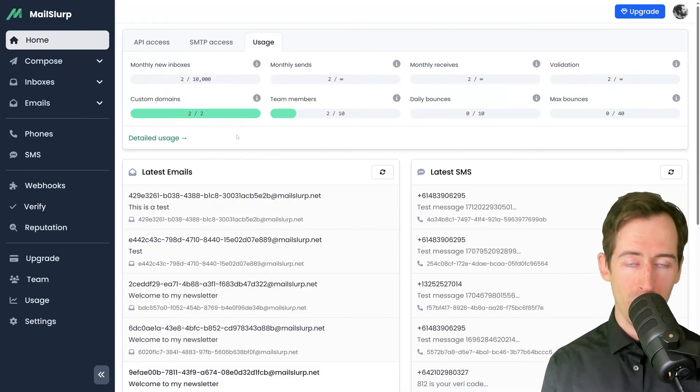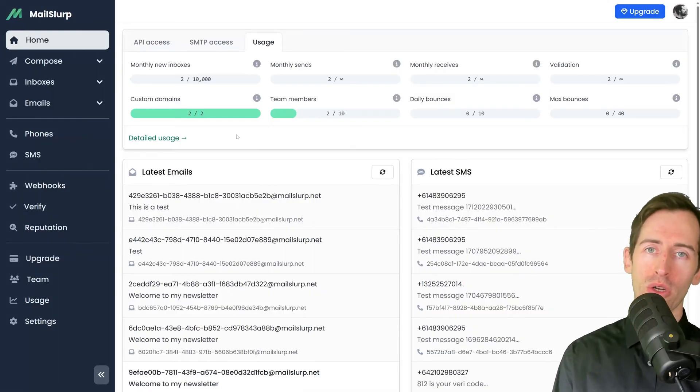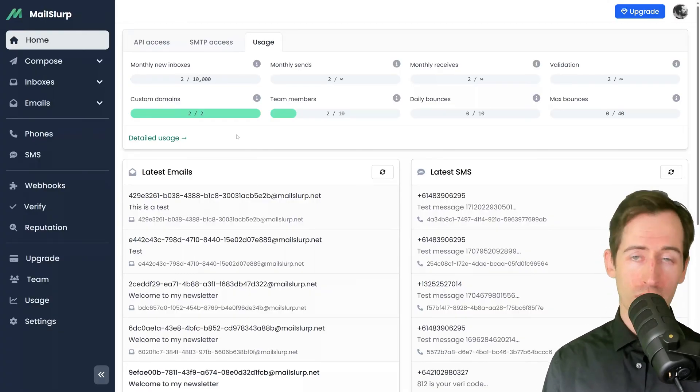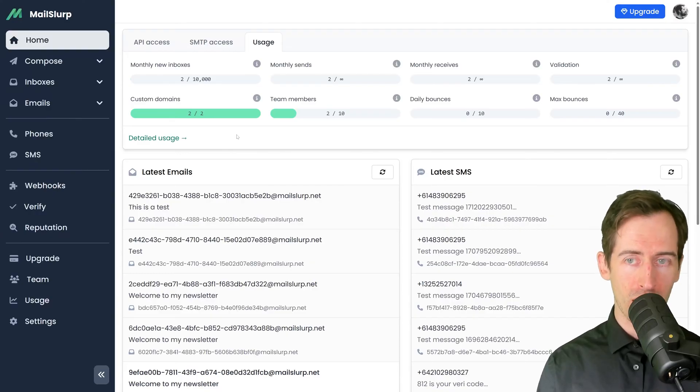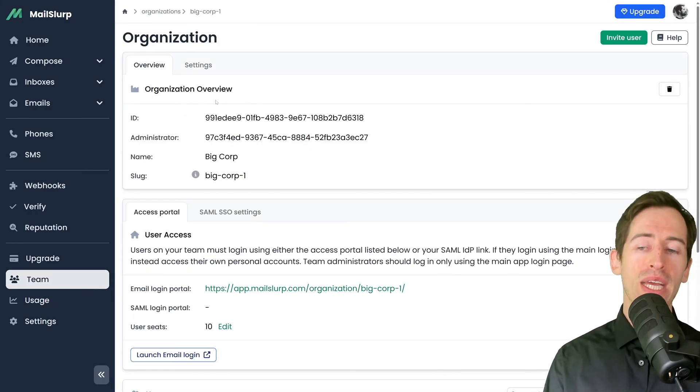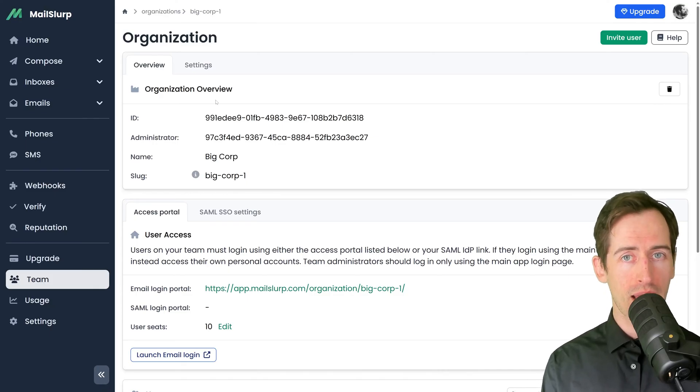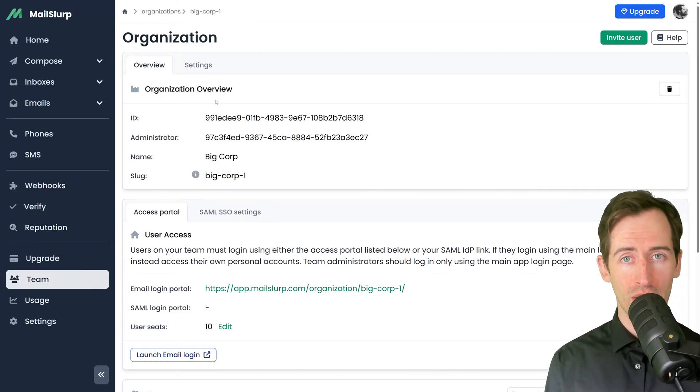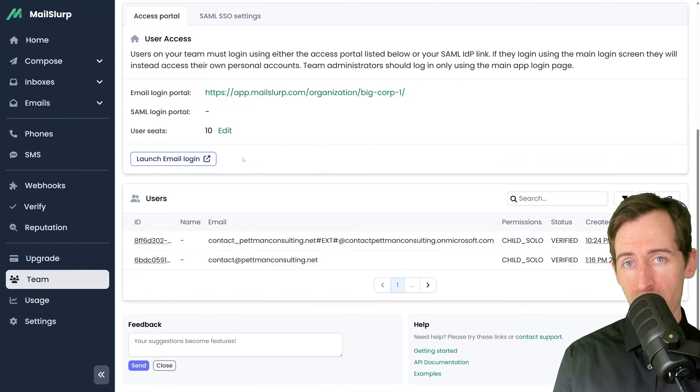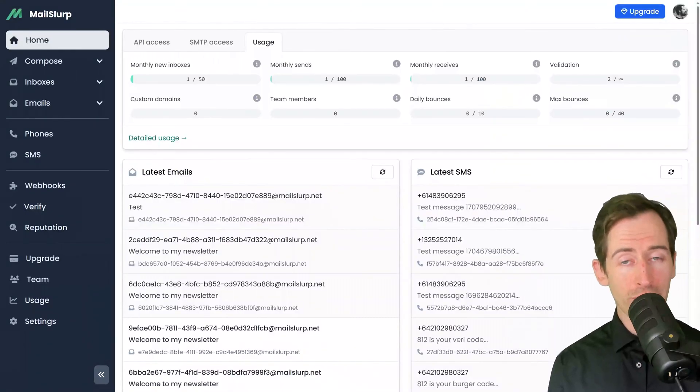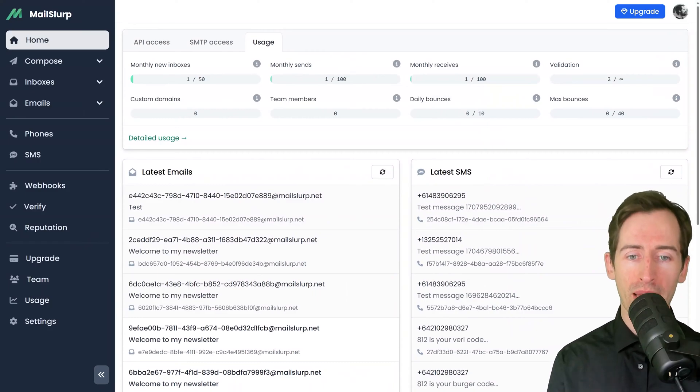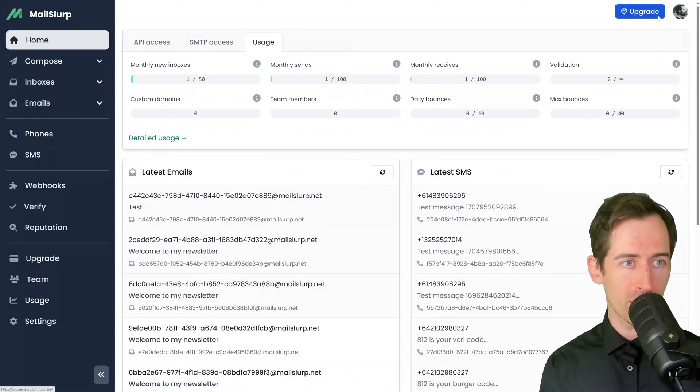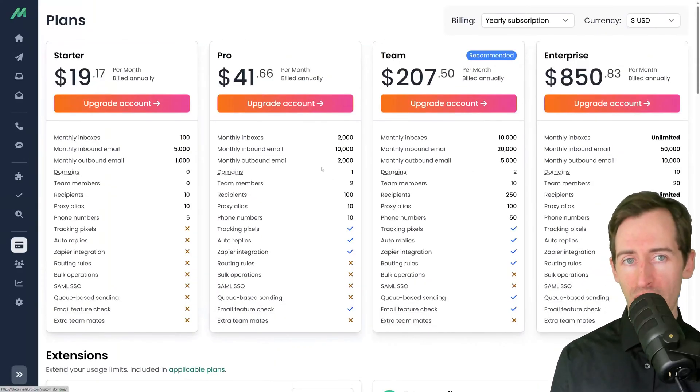If you're part of a team and want to grant access to MailSlurp to other members in your organization, use the team panel in the sidebar. Here we can create an organization and add access portals with SAML single sign-on or federated login. I can also manage my users and grant permissions.